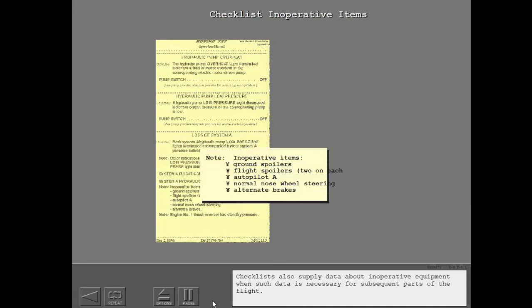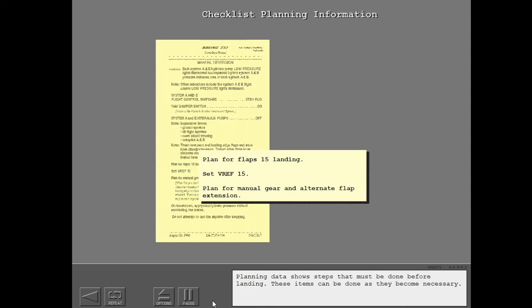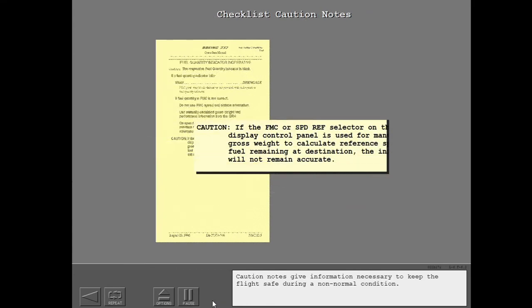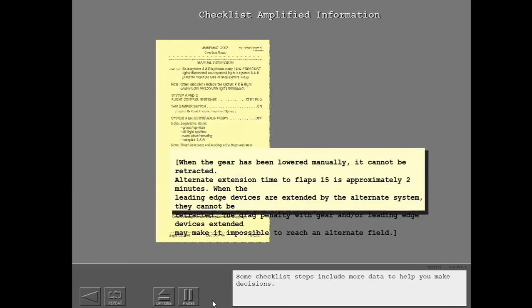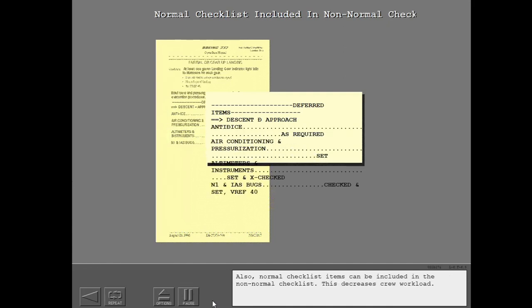Checklists also supply data about inoperative equipment when such data is necessary for subsequent parts of the flight. Planning data shows steps that must be done before landing, and these items can be done as they become necessary. Caution notes give information necessary to keep the flight safe during a non-normal condition. Some checklist steps include more data to help you make decisions. Also, normal checklist items can be included in the non-normal checklist, which decreases crew workload.